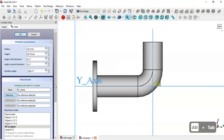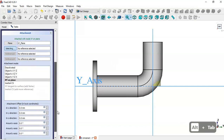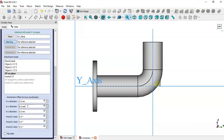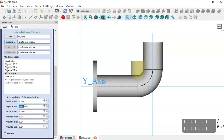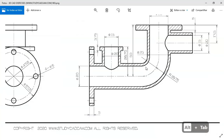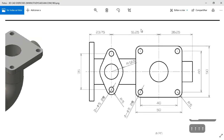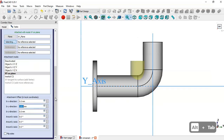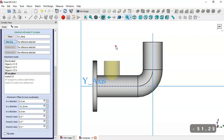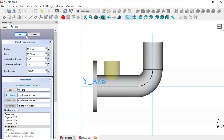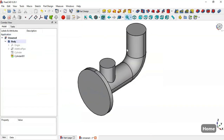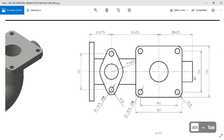Next we go to the Y axis and change the Y position. We set minus 51.25, then click OK. Now we have this part here.